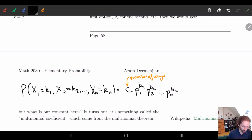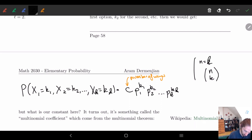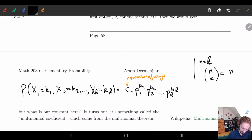When l equals 2, we end up getting just n choose k. In the binomial case, we had n factorial over k factorial times (n minus k) factorial, so k1 was our k and n minus k was our k2.